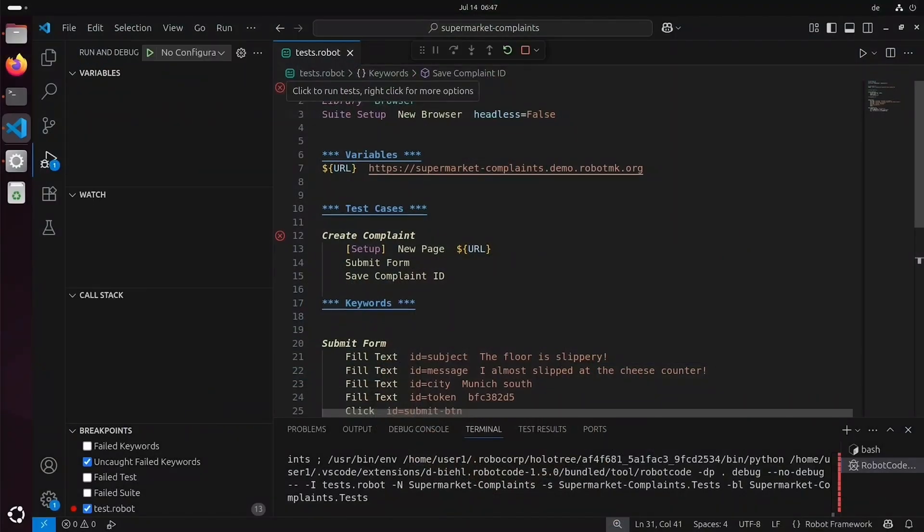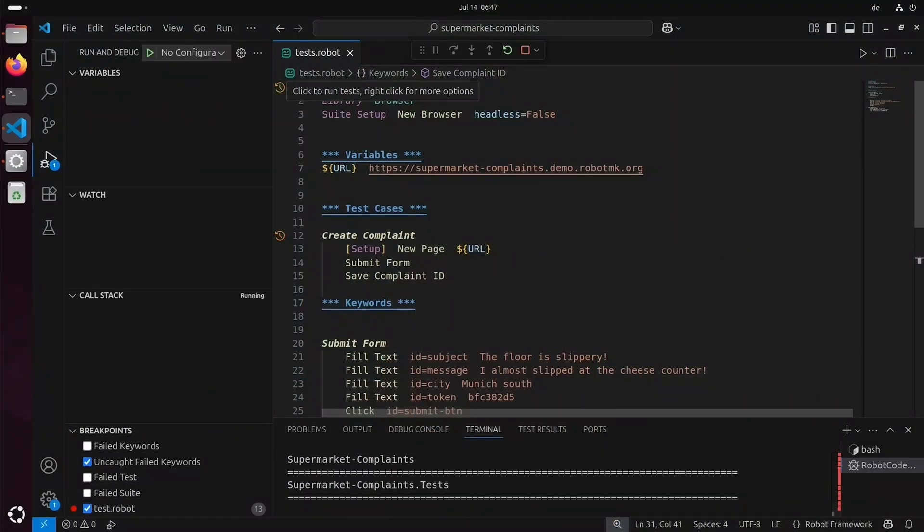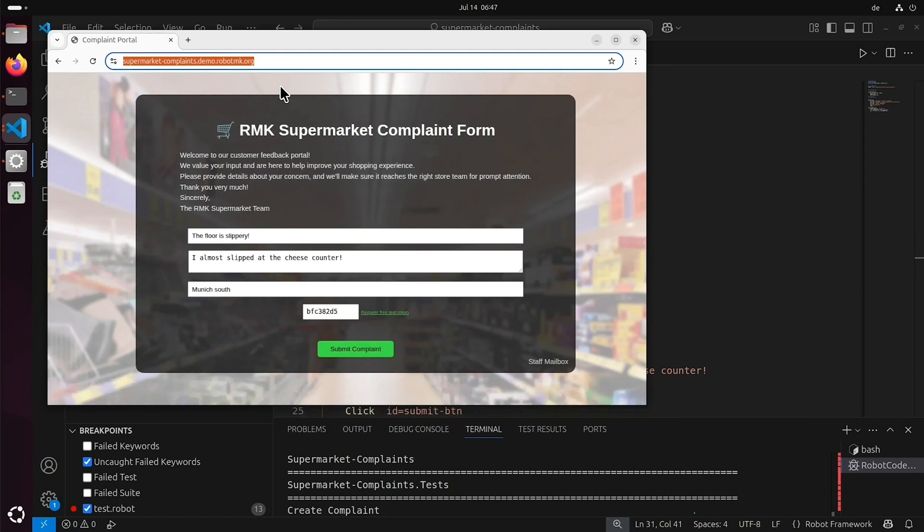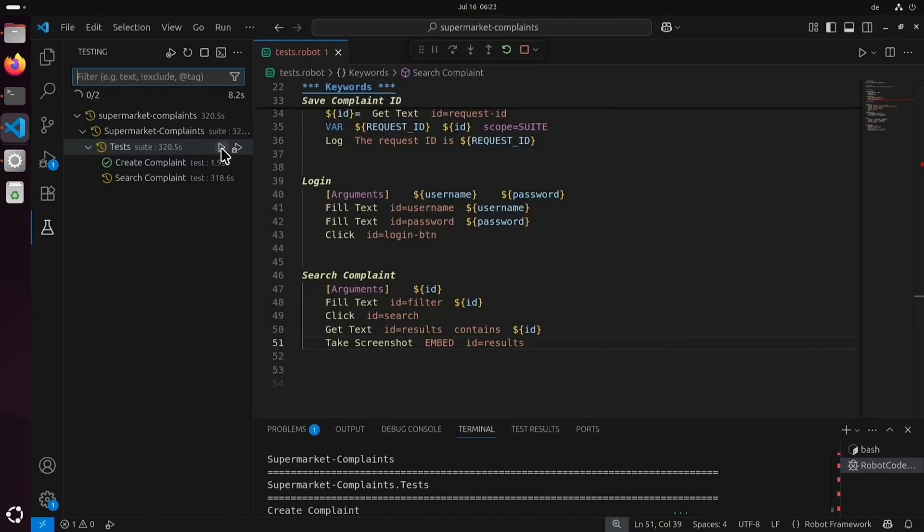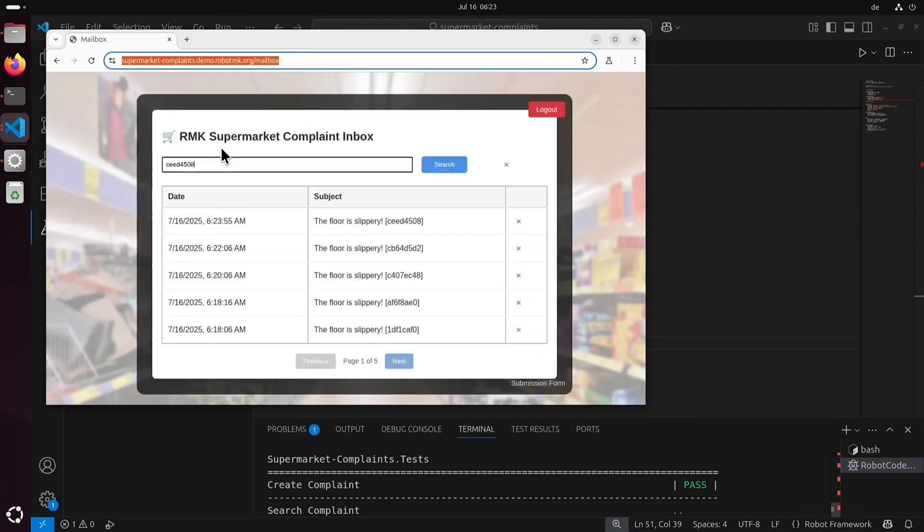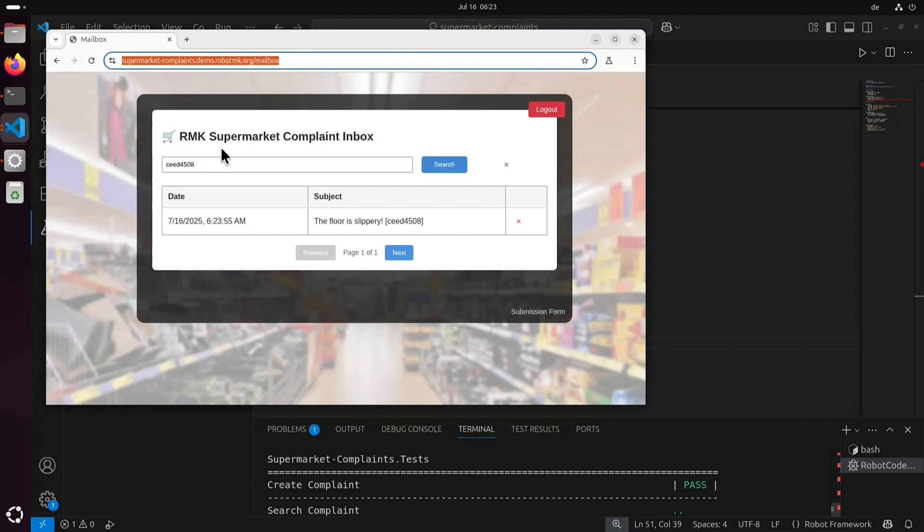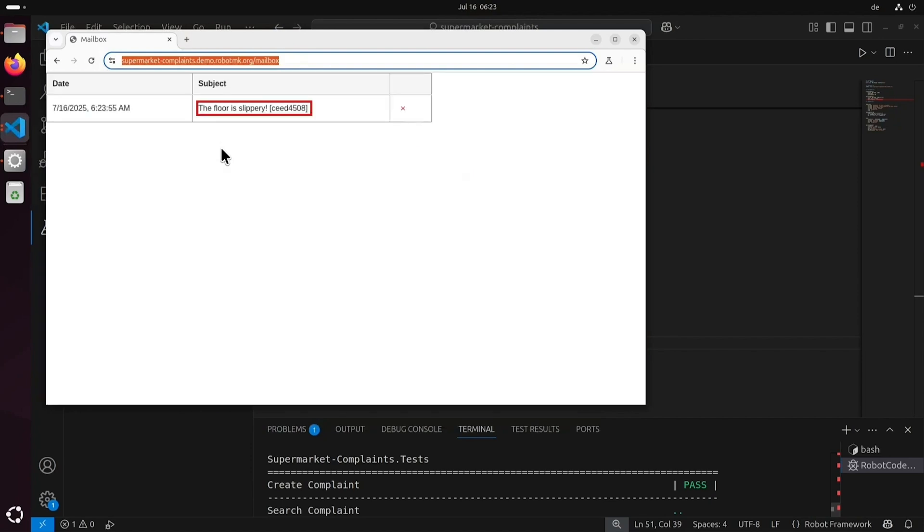And here is what we will build. The robot submits a message to a web form and receives the ID of the submitted data. It then checks whether this exact message can be found in the destination mailbox.